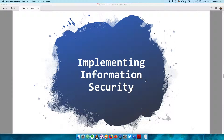We now know what security is, but how do we implement security? And what approach do we take to ensure that we implement security the proper way?